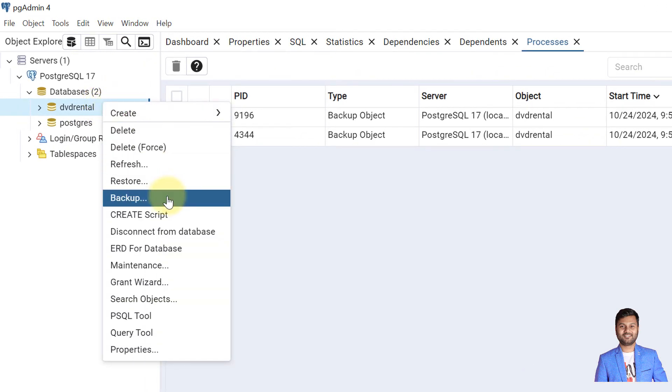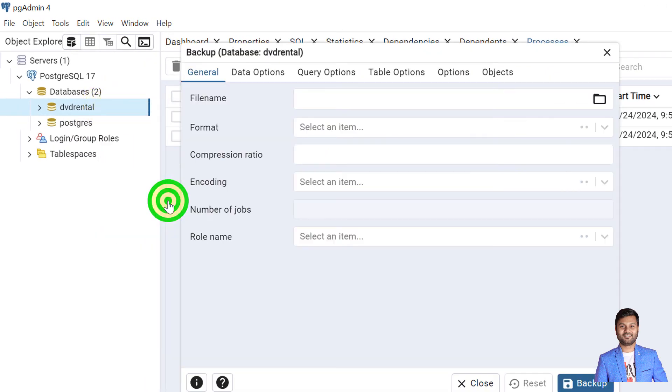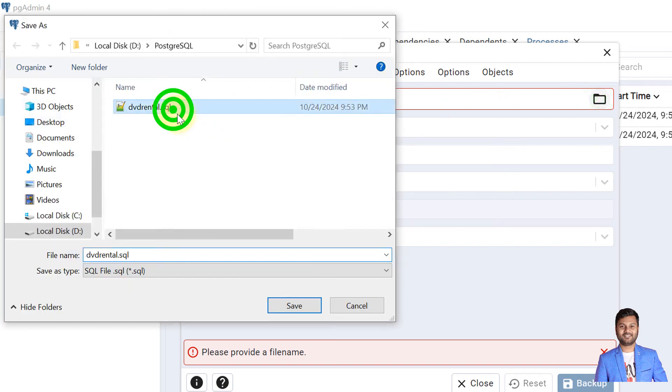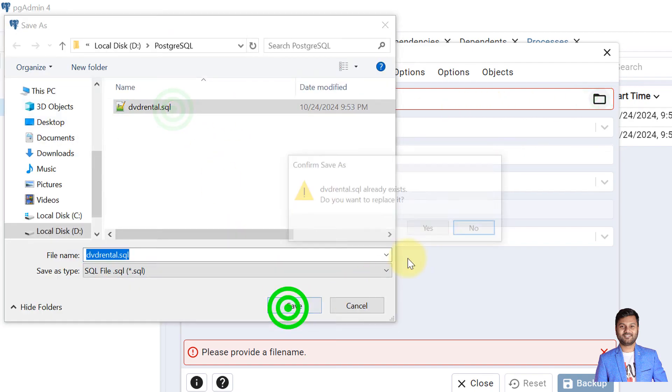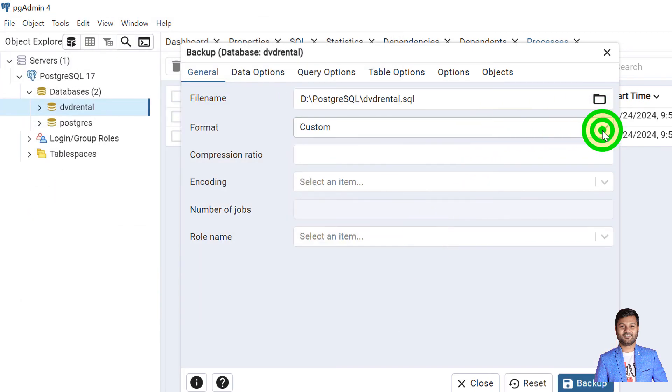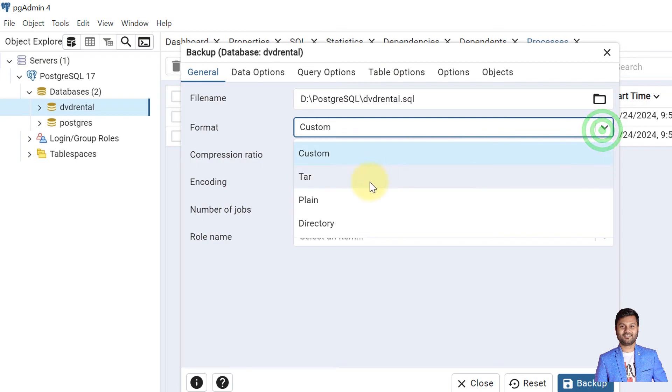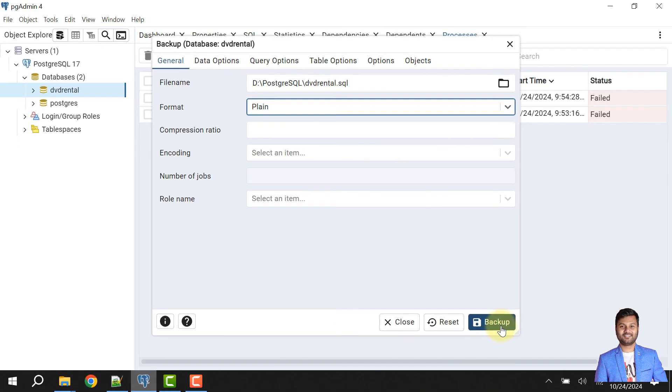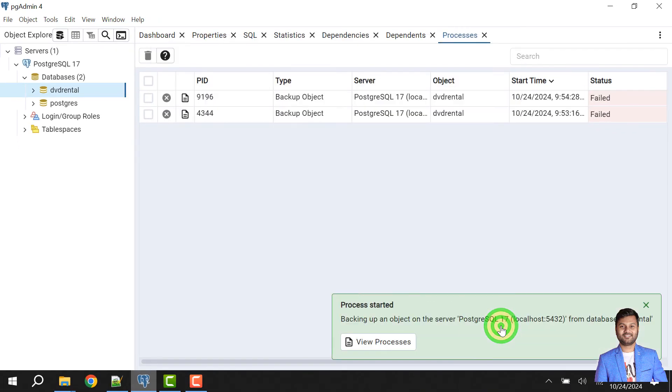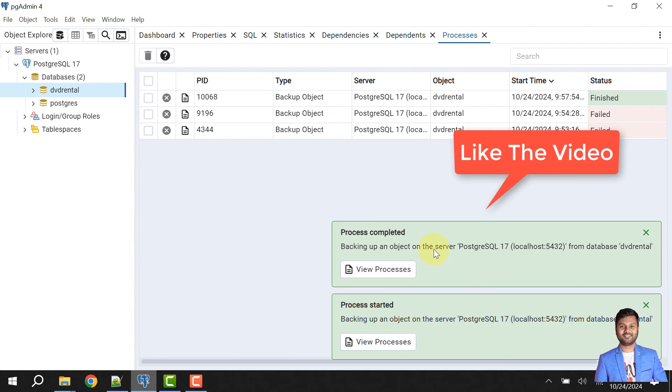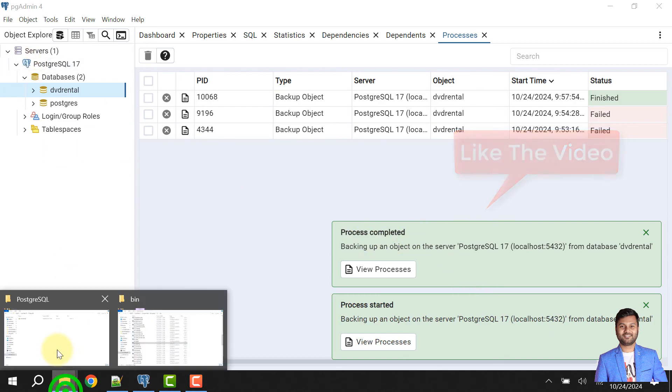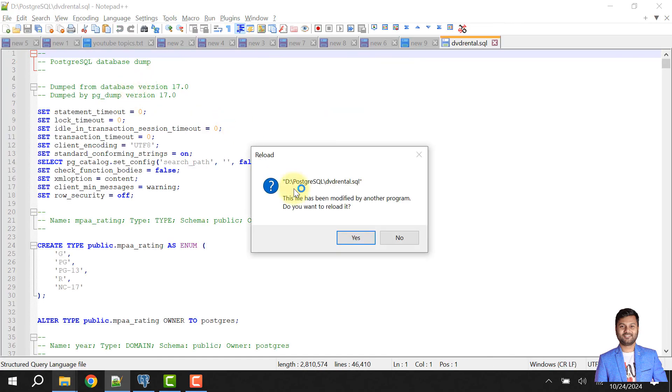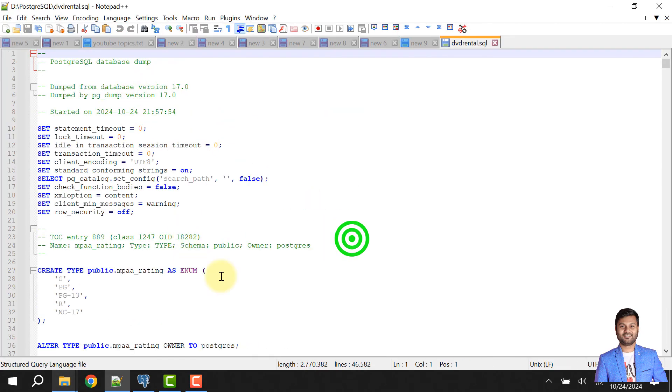Right click on that, click on backup, then again go to select the file. I have selected the file, I'll replace it. Then check the format. The format would be plain. Then click on backup. The process started and then process completed. If I see here, okay, the process is completed. We have the backup here. So this is how we set the binary path to solve the problem of backup process fails.